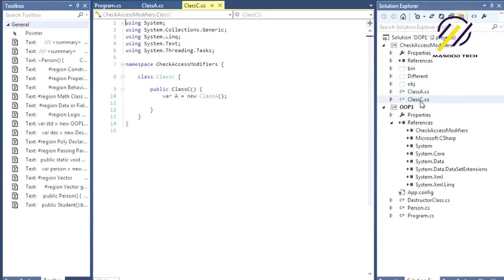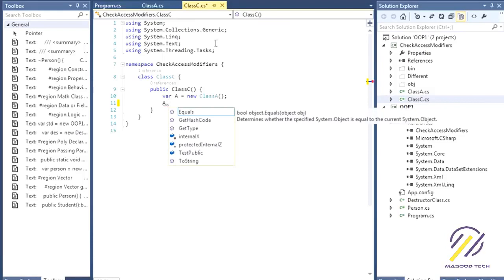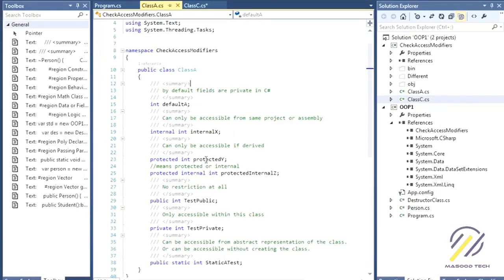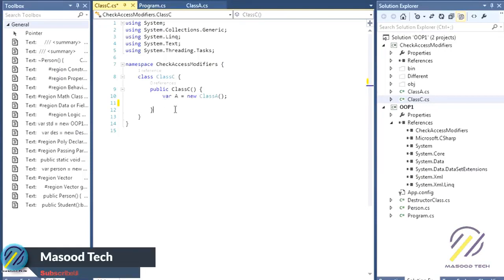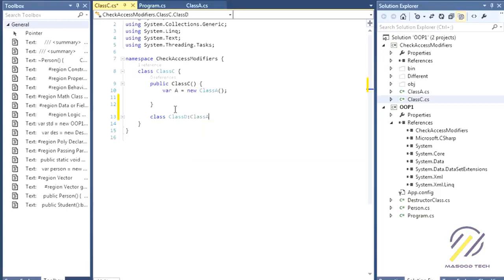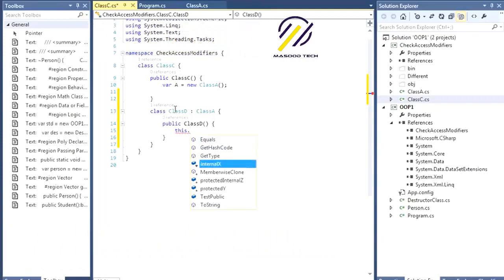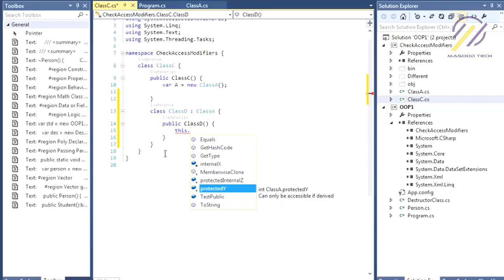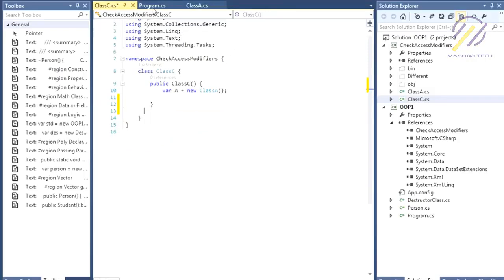Let me give you an example. Internal is available inside the assembly — in this case the whole project — but protected is not directly available. To access the protected member, let's define a class D that inherits from class A. Once inherited, you can see that you can access the protected member, and this is also true from another assembly or project.